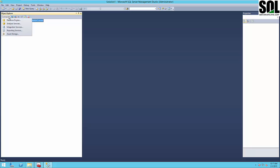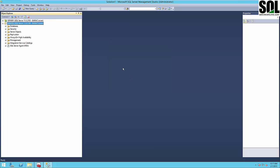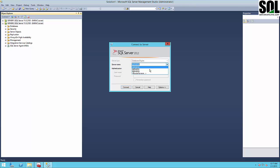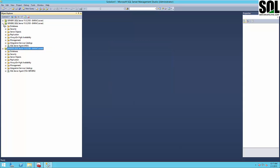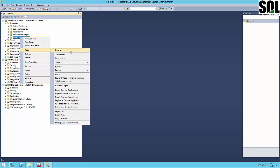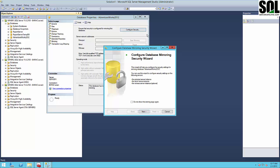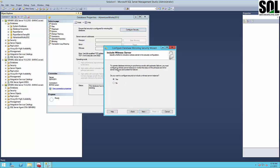I'll connect all three virtual machines here. I use the same domain user. Now we will start creating our mirroring across those two servers. First of all, we should configure our security. We have the first option — include a witness server.